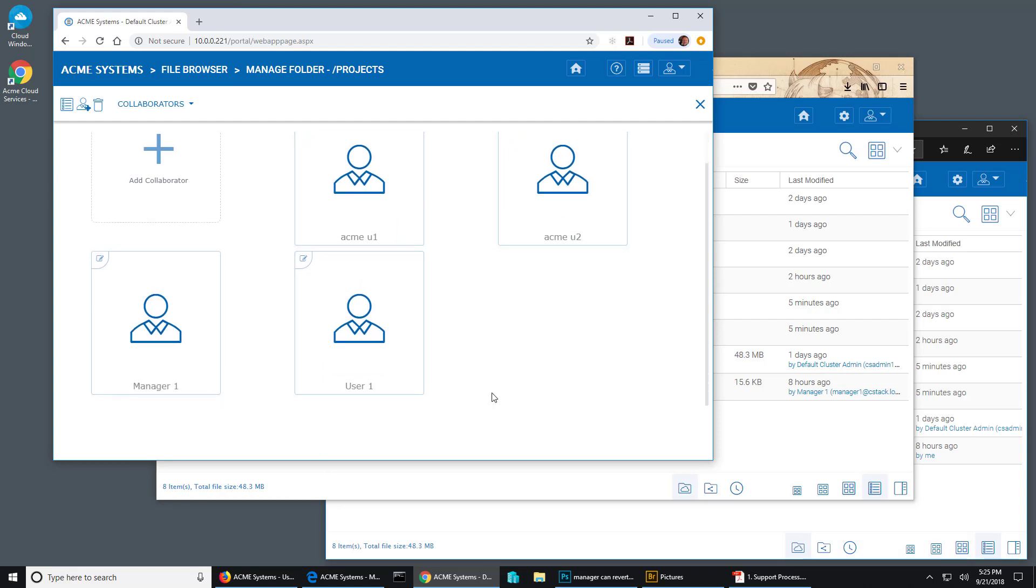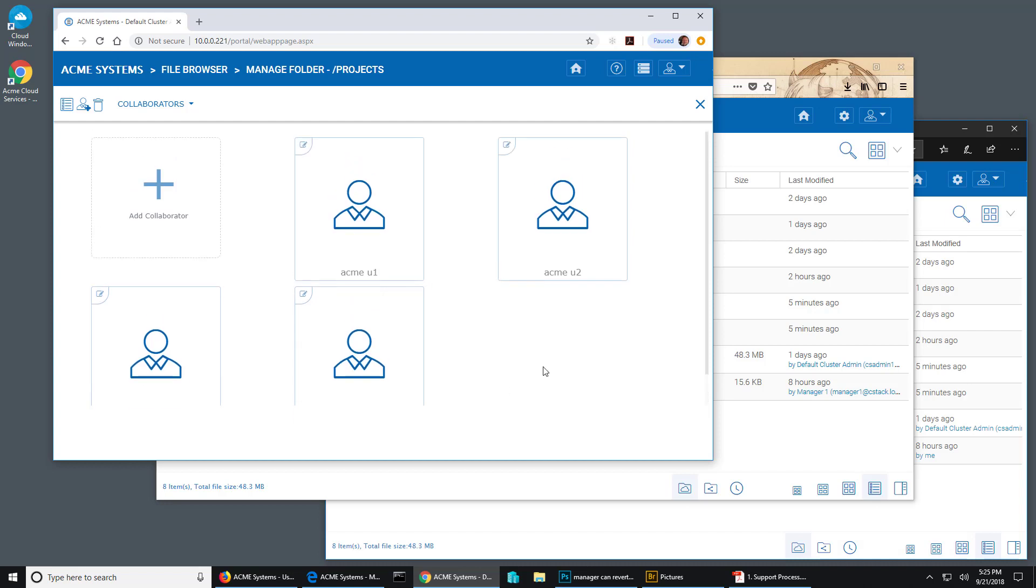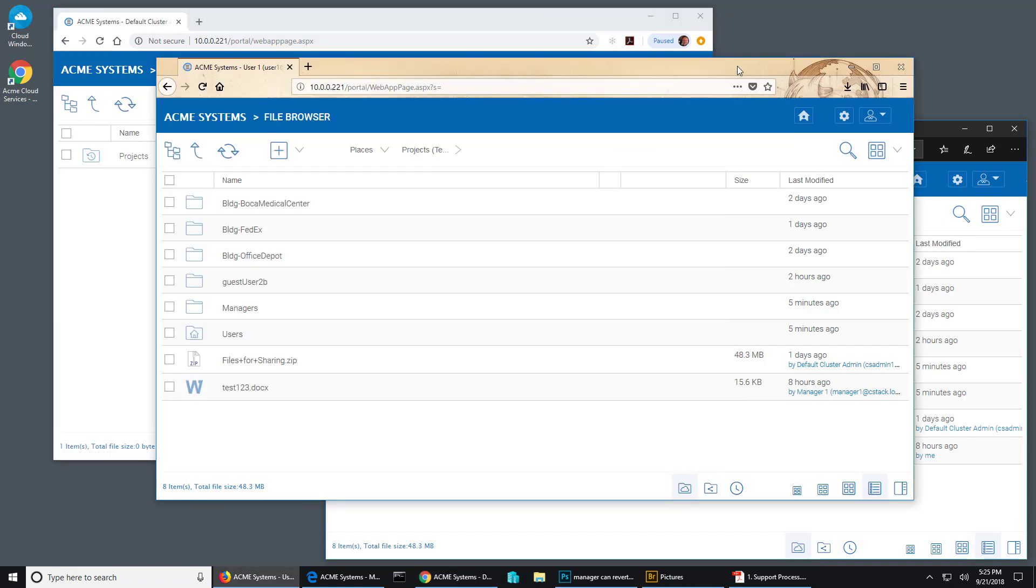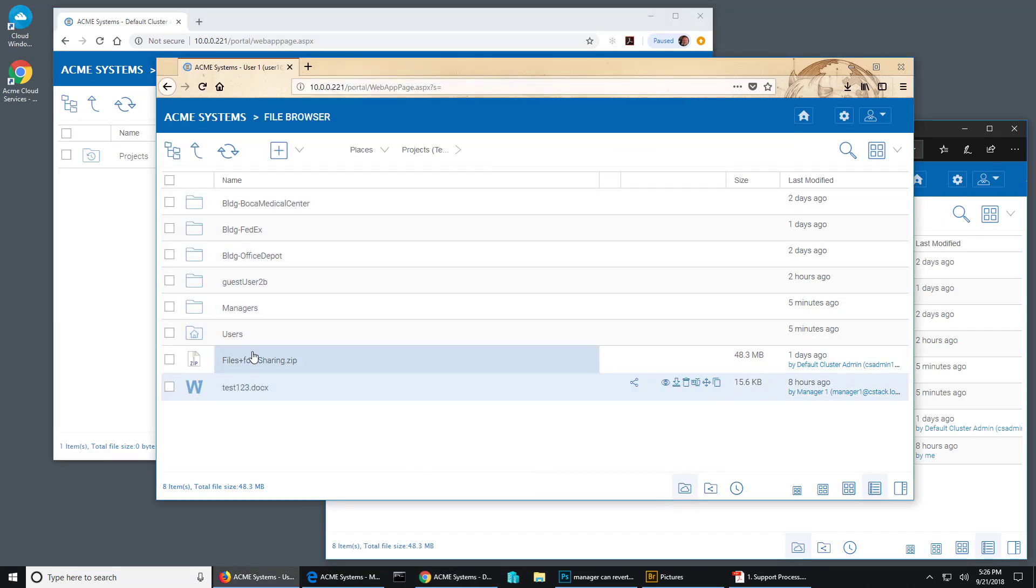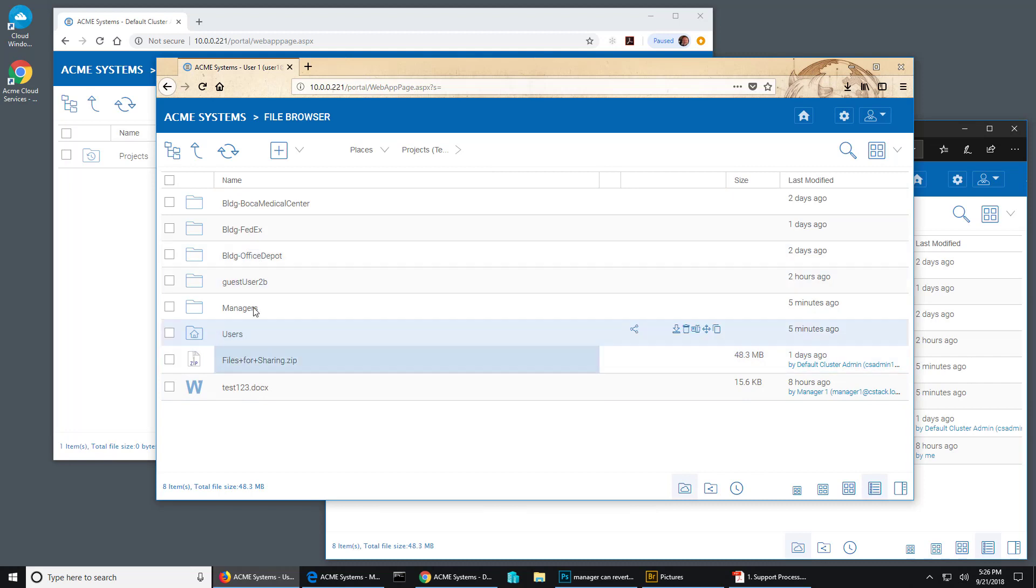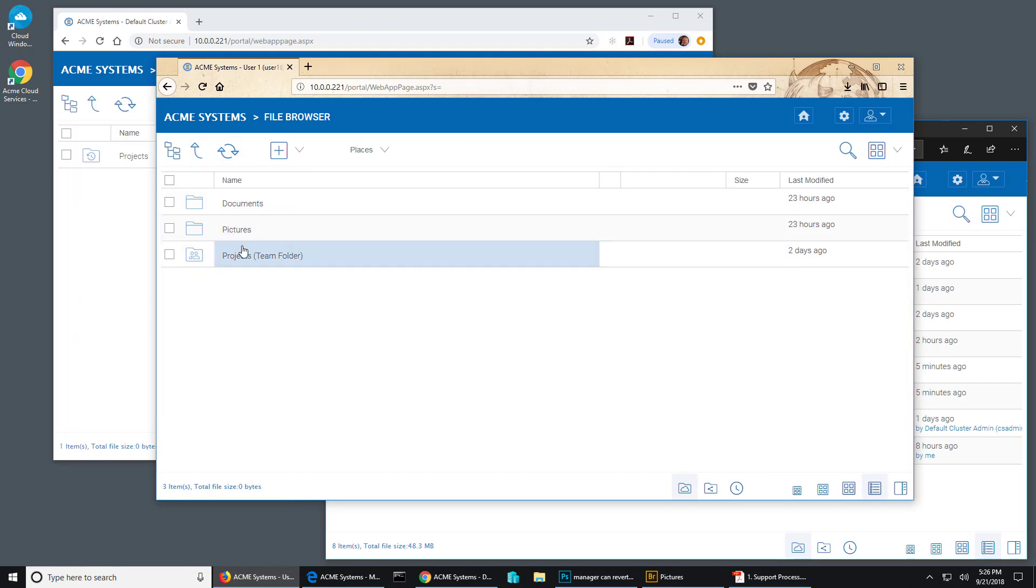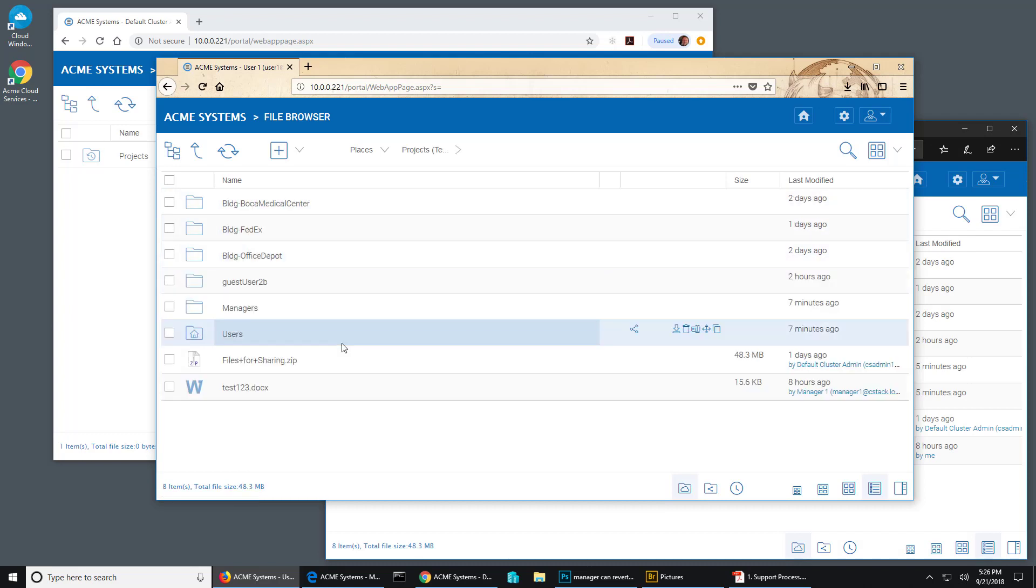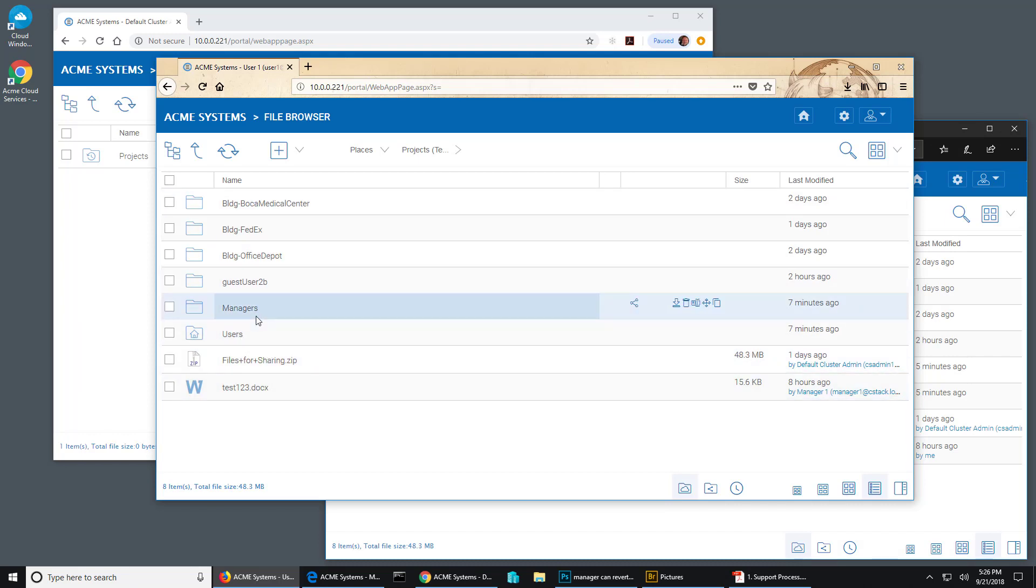Including manager one and user one. So everyone can get to the folder. If I look at user one's setup here, I can see user one's home folders, documents, and pictures, plus the team folder that's been shared. Now under the team folder I have two other folders, one called managers and one called users.